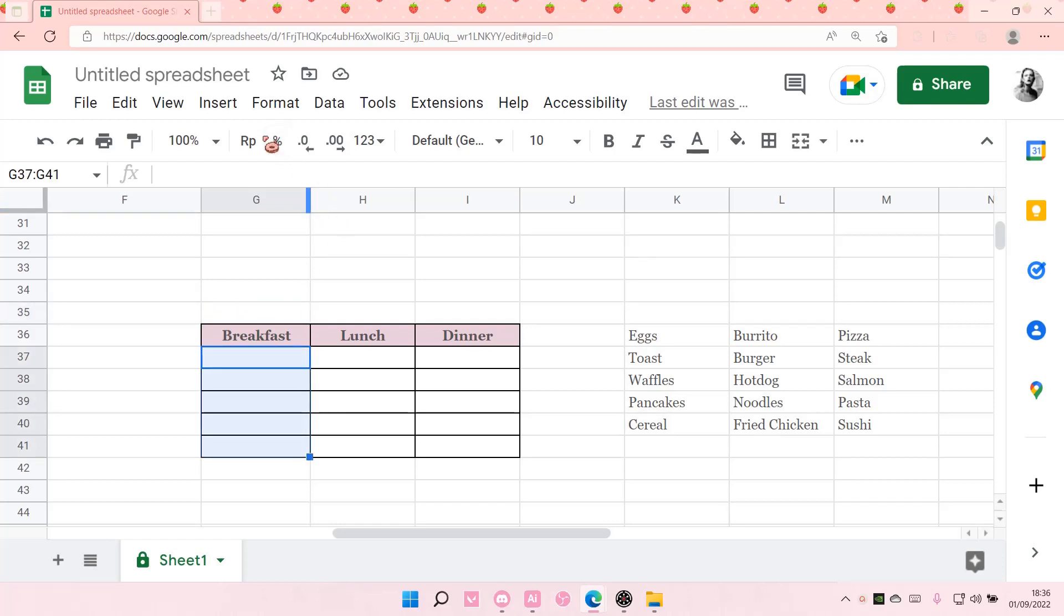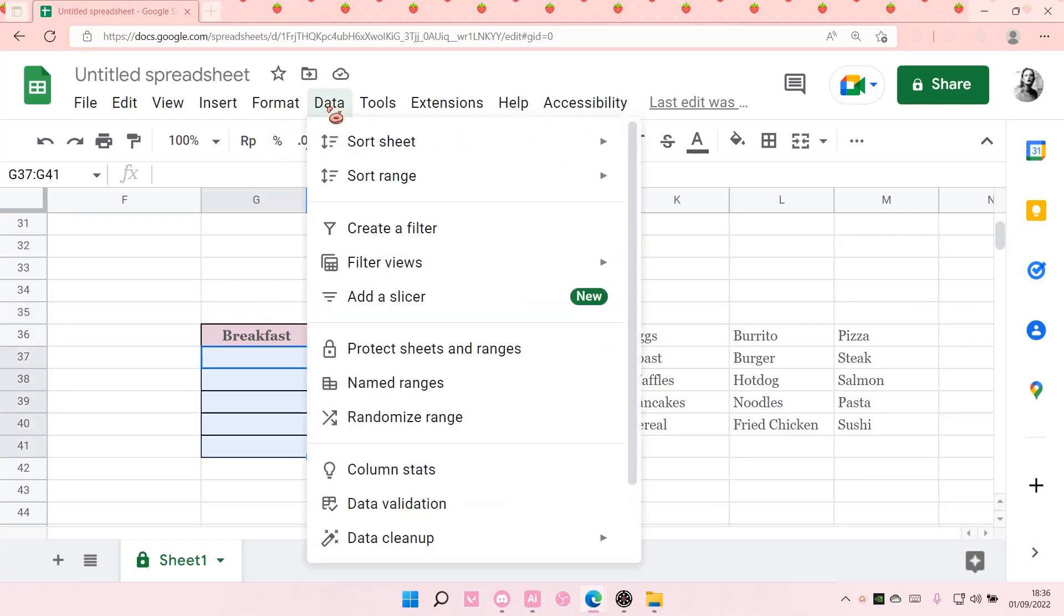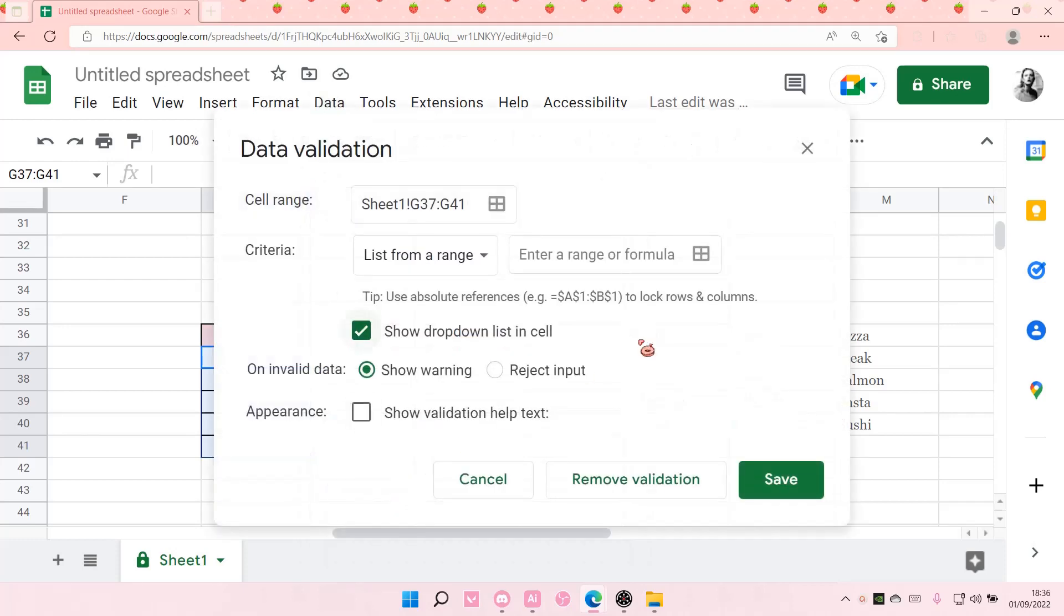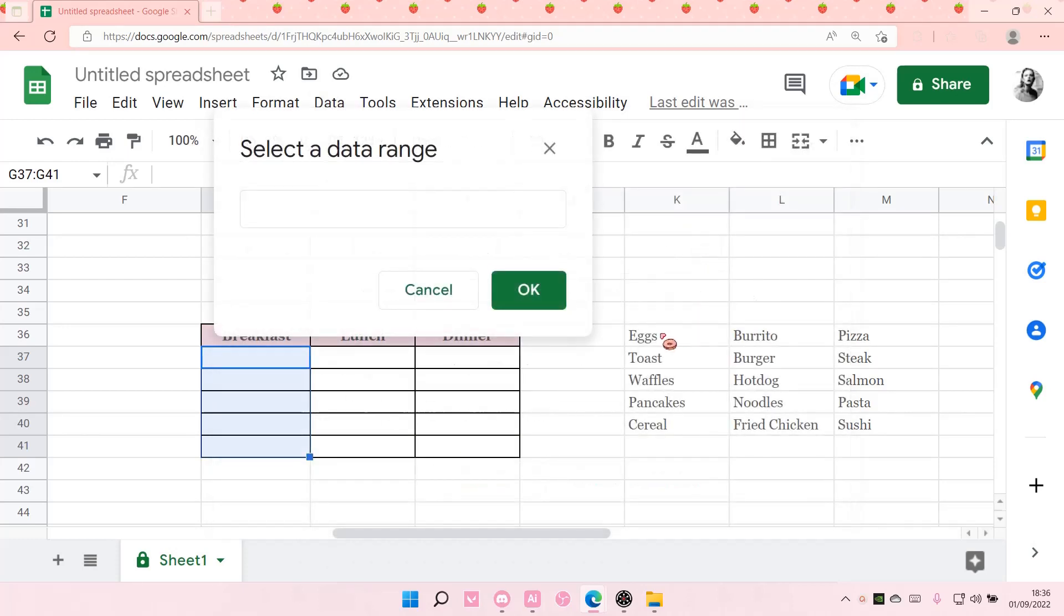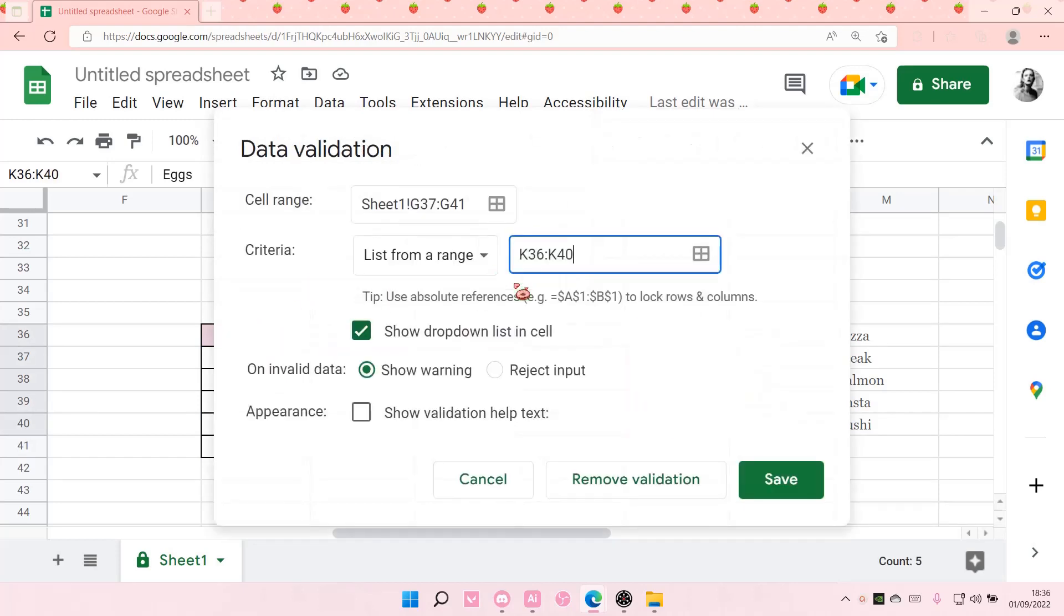I'm going to select data, and then select data validation. Select this, select data range, and select the range for those tabs. Select OK, and make sure this is checked.